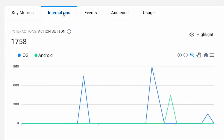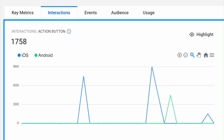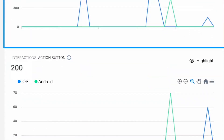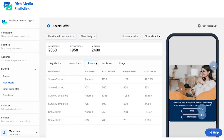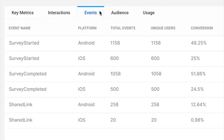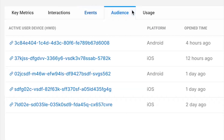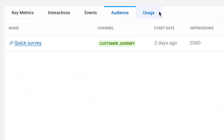You can dive deeper into your rich media analytics and review the detailed information about interactions, further user behavior, list of reached users and channels where the specific template is currently in use or was used recently.